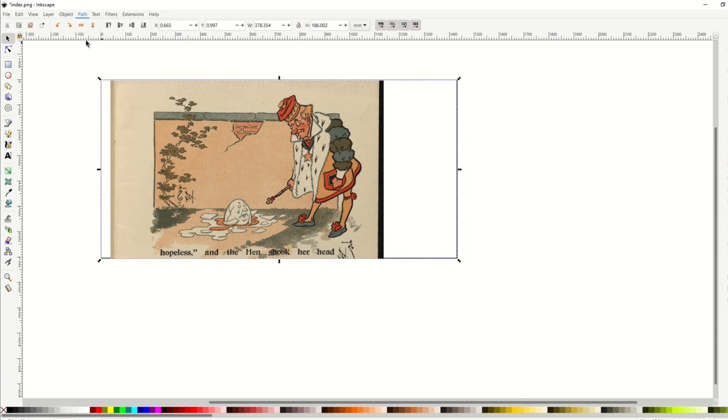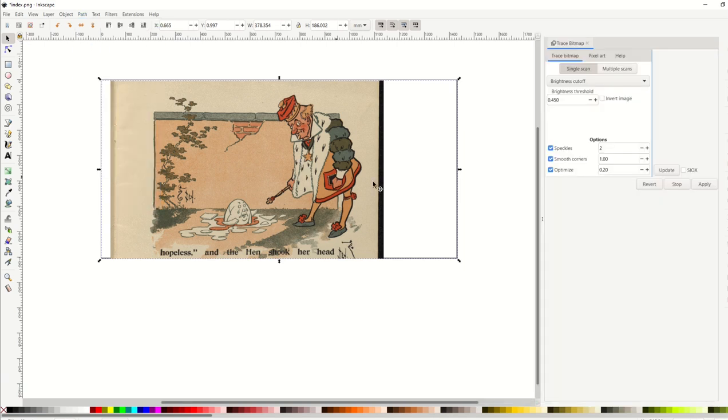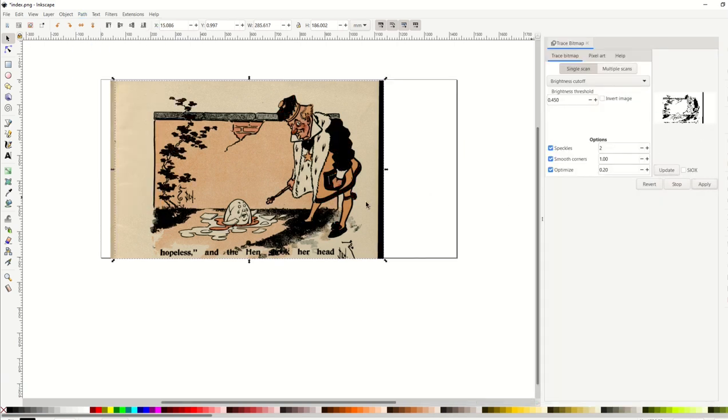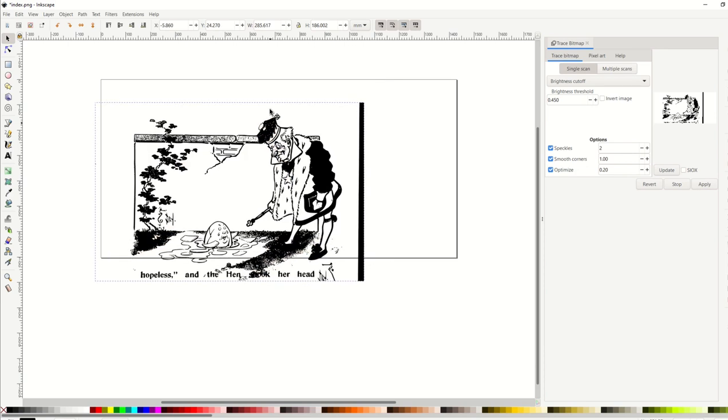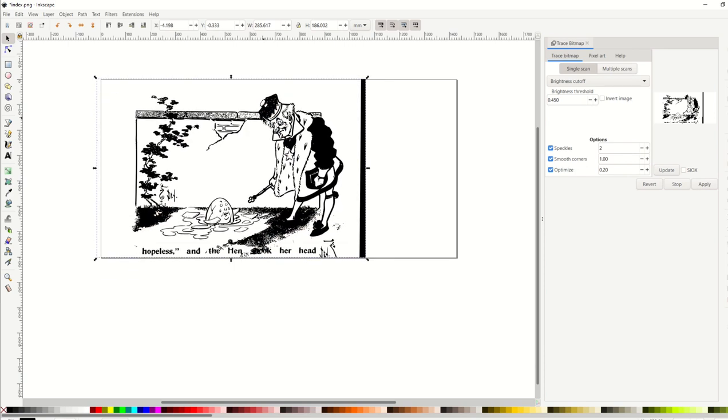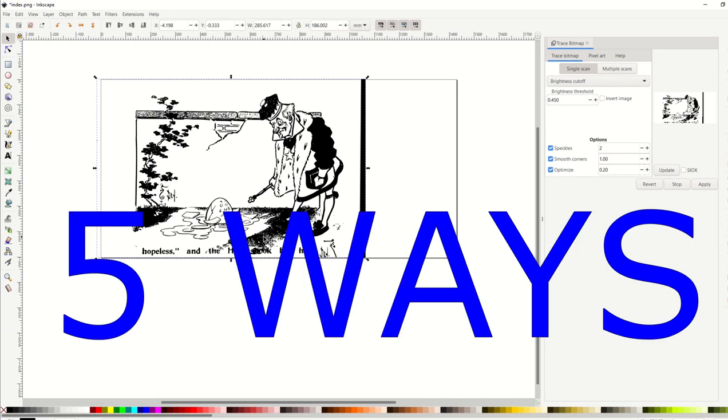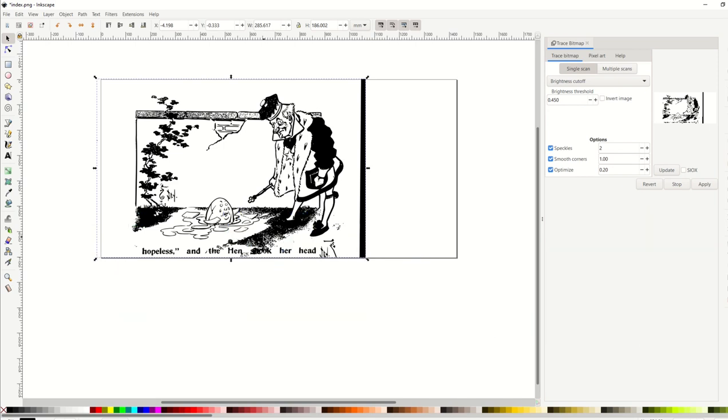So I'm gonna go path, trace bitmap, update. I can see it's over here, and I'm gonna click apply. The problem now, I need to clean up this image because I've got this big black line on the right-hand side. I've got some text at the bottom. So in this video, I'm gonna show you five ways that you can clean up an image in Inkscape and have it looking crystal clear if you'd like to sell it. Let's go.